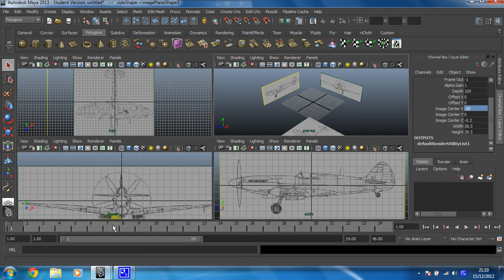But if I look here, nothing's really changed. They're still where I want them to be. That's spot on. Now we're ready to do some modelling.